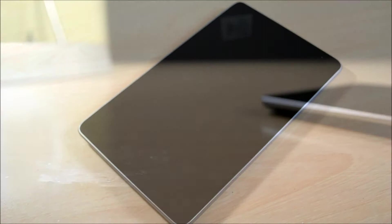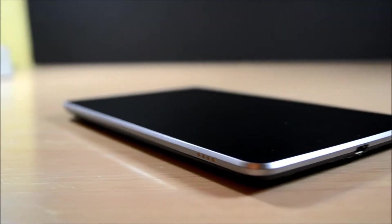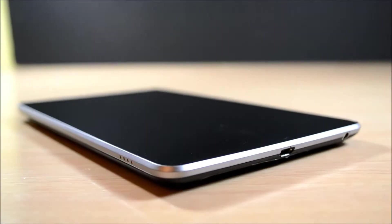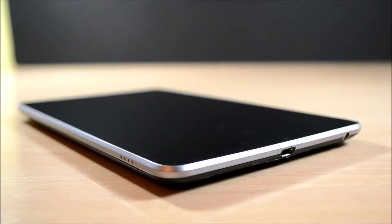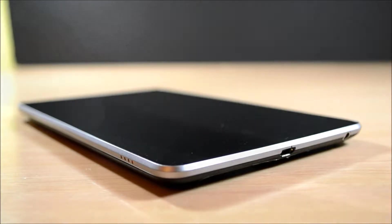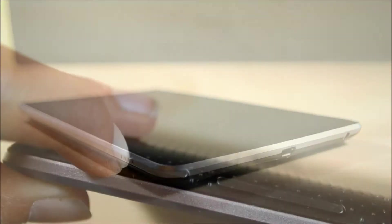So to start off this review, let's take a tour around the Nexus 7. On the bottom you can find a micro USB port for charging and a 3.5mm headphone jack.